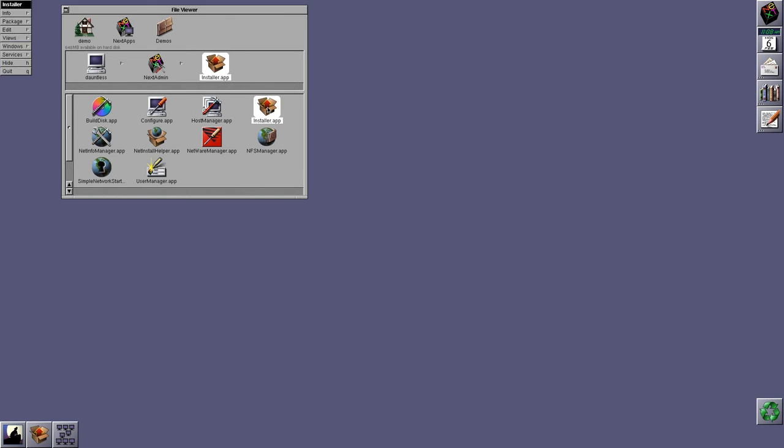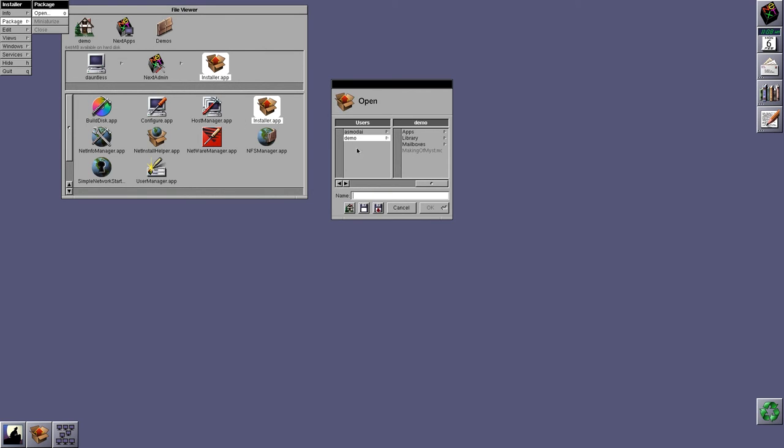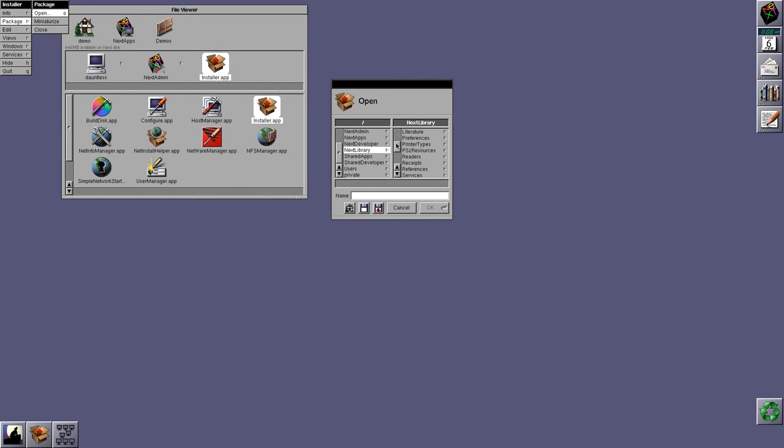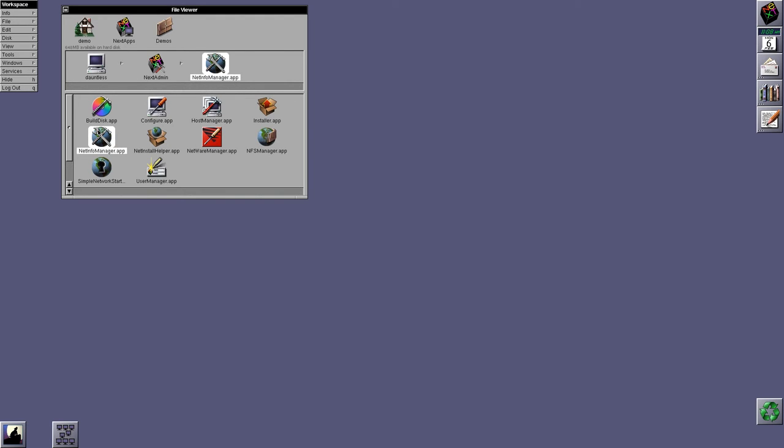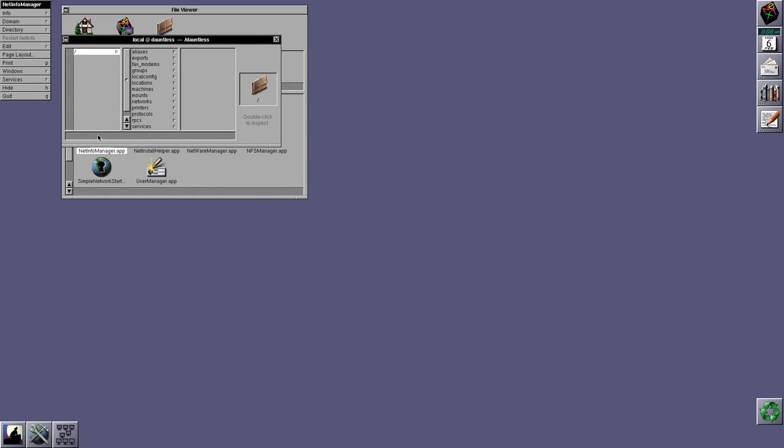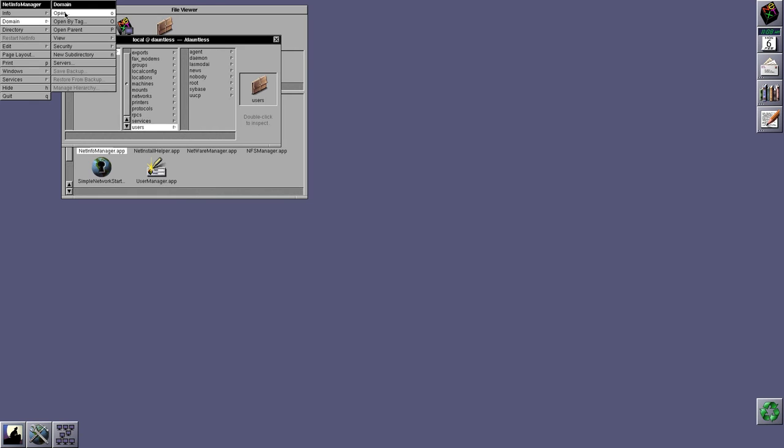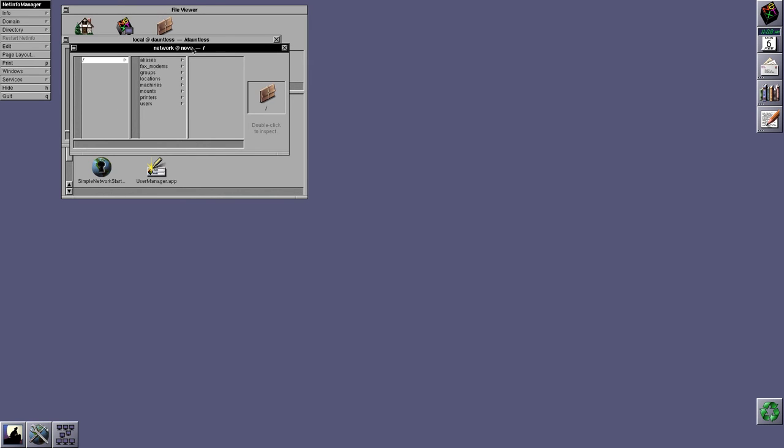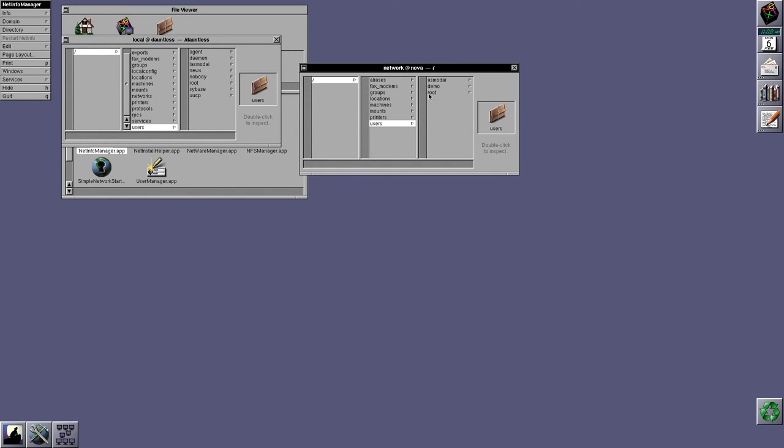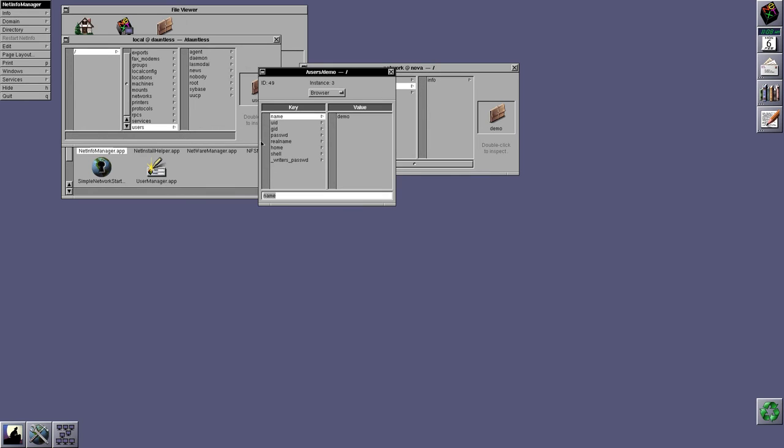Installer hasn't really changed. Again, you can go in and under next library and then receipts, you can get all the package receipts. And you can either list their contents or delete them if you have permissions or what have you. So, NetInfo manager hasn't really changed. It's the same kind of thing. You can go in and you can find directories. And this is showing me local users on this machine. If I open up the domain, it will show me users that are in the NetInfo domain. And again, you can double click on it and edit the various properties for that entry.